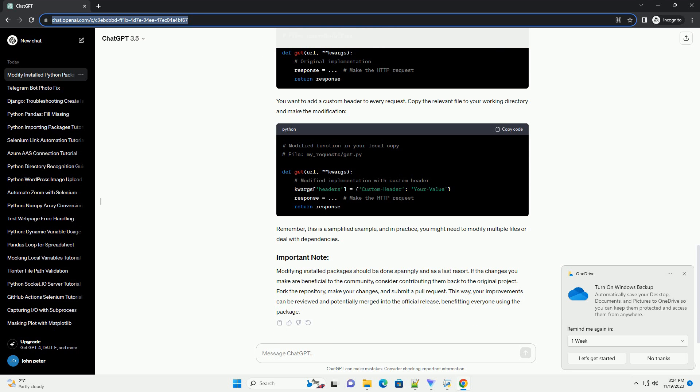Let's say you want to modify the behavior of a function in the requests library. Here's a simplified example. You want to add a custom header to every request. Copy the relevant file to your working directory and make the modification.